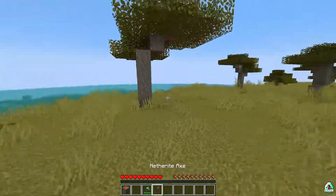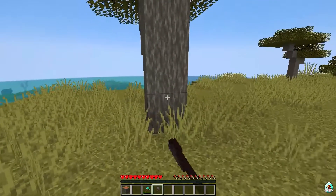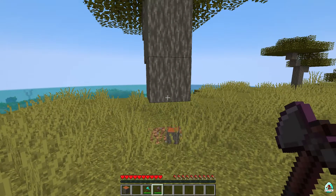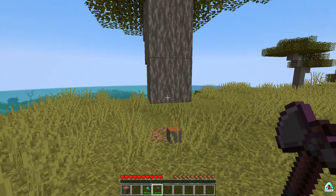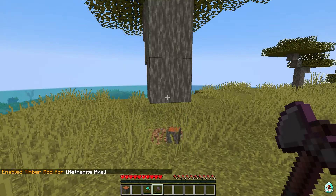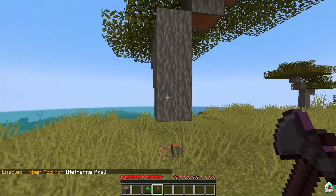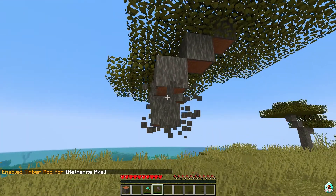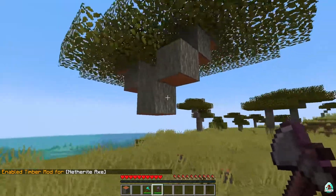It is due to a cheat, but anyway. It does not work for the Netherite axe by default, I believe. For the Netherite axe, you must activate 'Enable Timber Mod for Netherite Axe', and after that it will work.